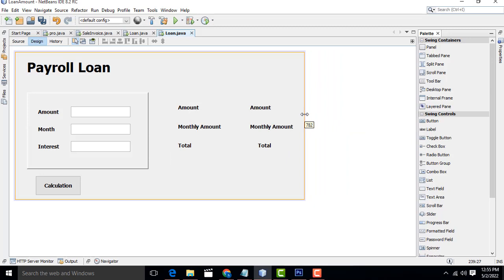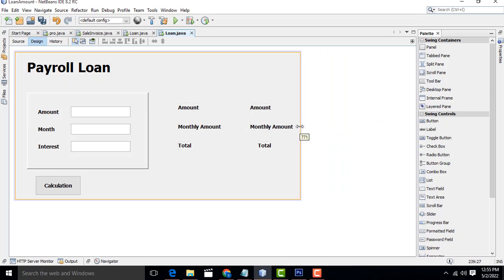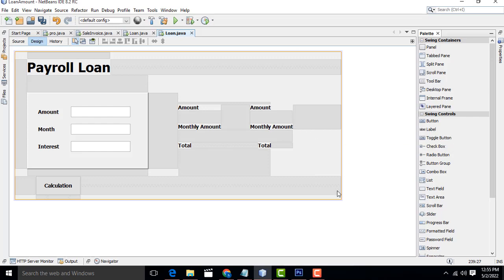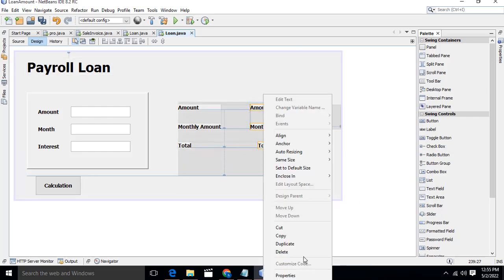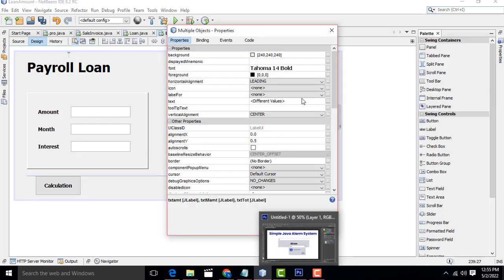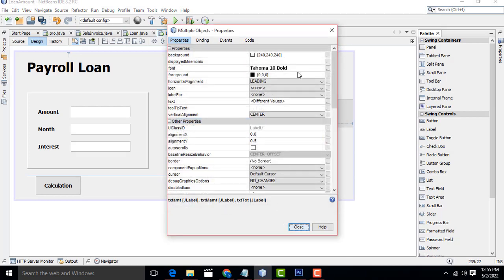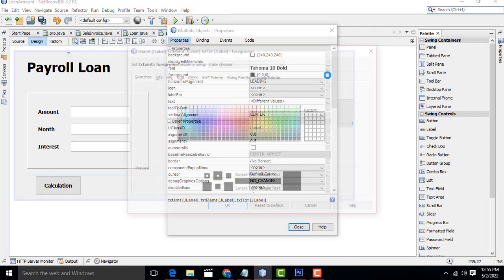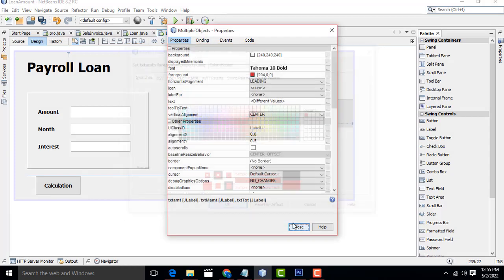Check this one. Hold the Shift key, increase the size a little bigger - font size 18. Change the color to red - perfect.